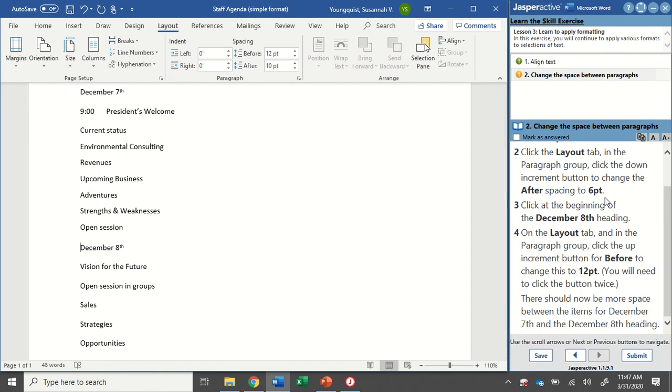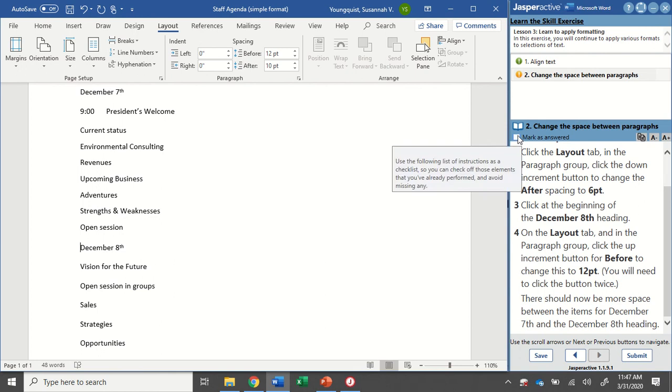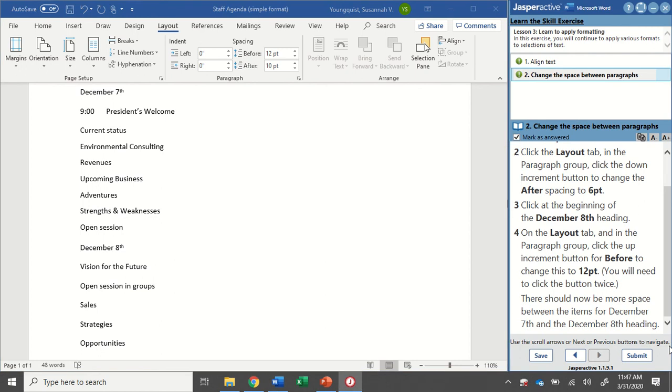That's all we need to do for this activity. I can mark it as answered and click submit.